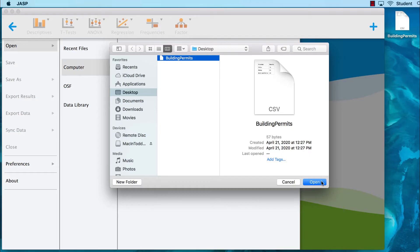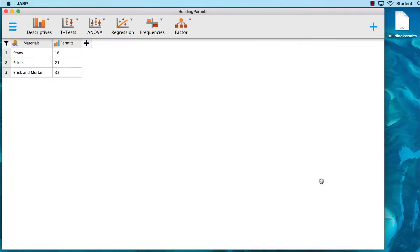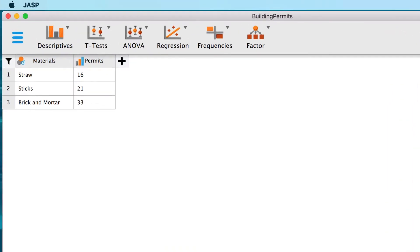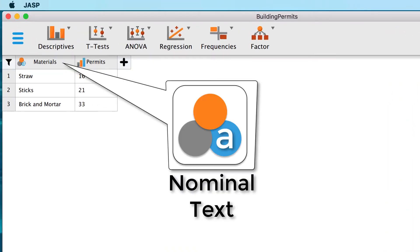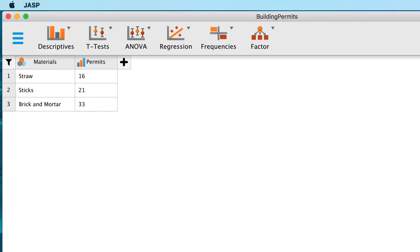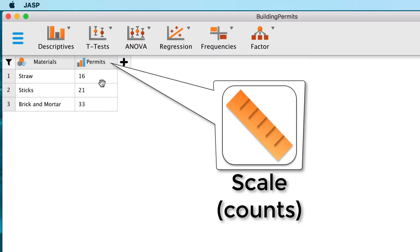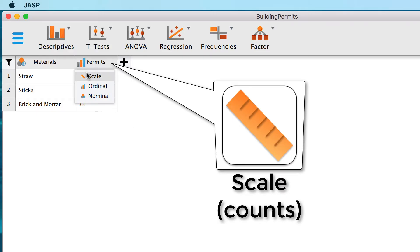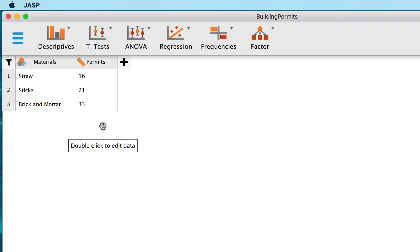Click open. We see that material is a nominal text variable, what SPSS calls a string variable. Notice the small a on the icon in the blue ball. Permits is intended to be a scale variable, and with this we are ready to do our chi-square test.